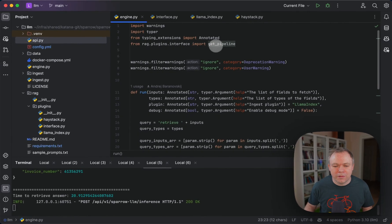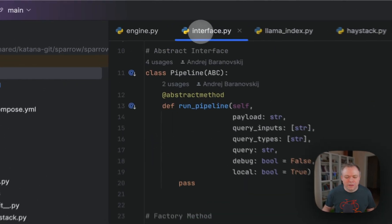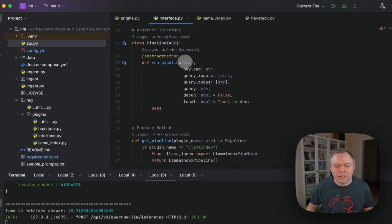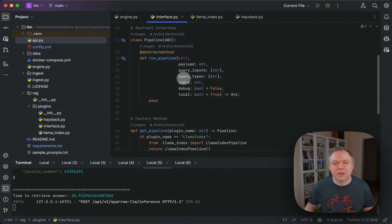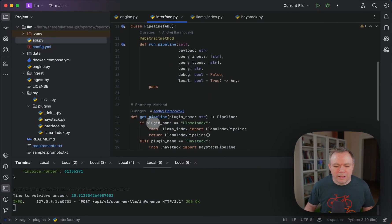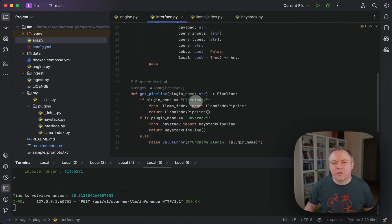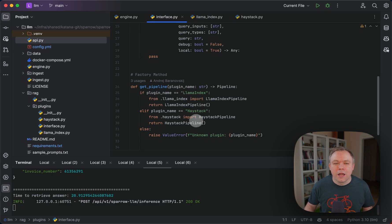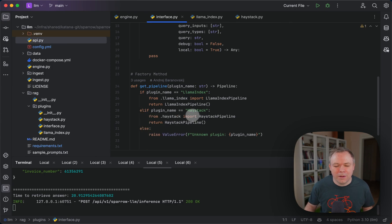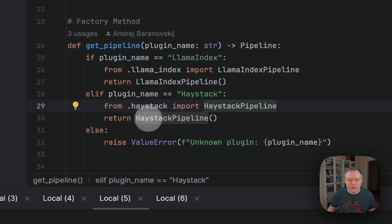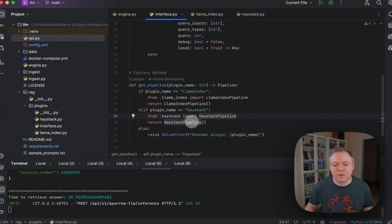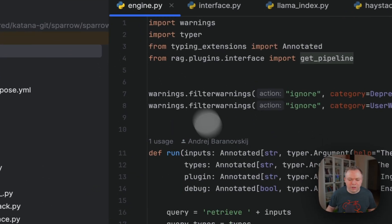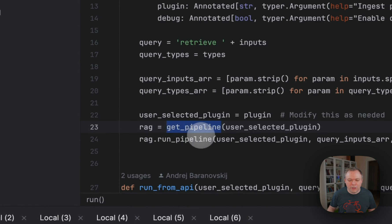We have the engine and then we get the pipeline. The get pipeline comes from the plugins interface class. Here we have the abstract interface with a certain set of parameters, and then there's a factory method get pipeline. Here we check which parameter, what value for the plugin name parameter is sent. If it's Lama index or Haystack, if you want to build additional plugins, you just add additional entries here.